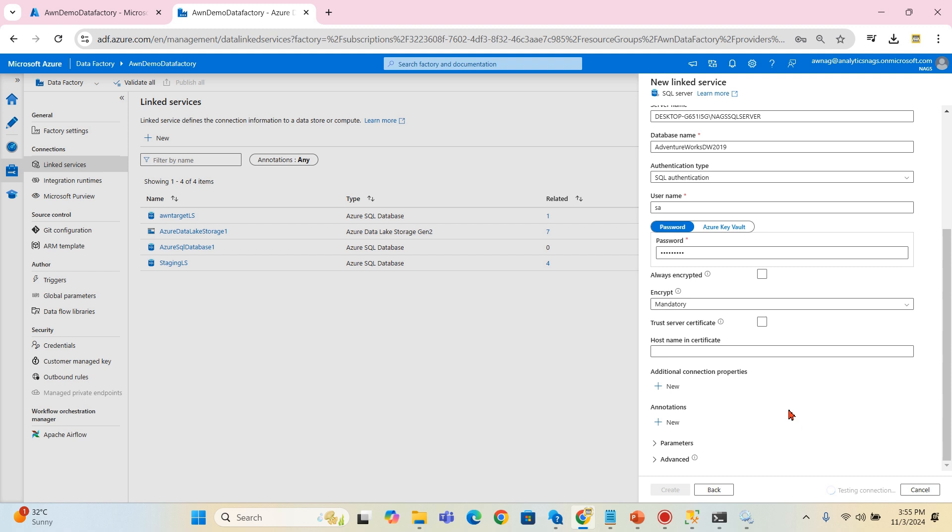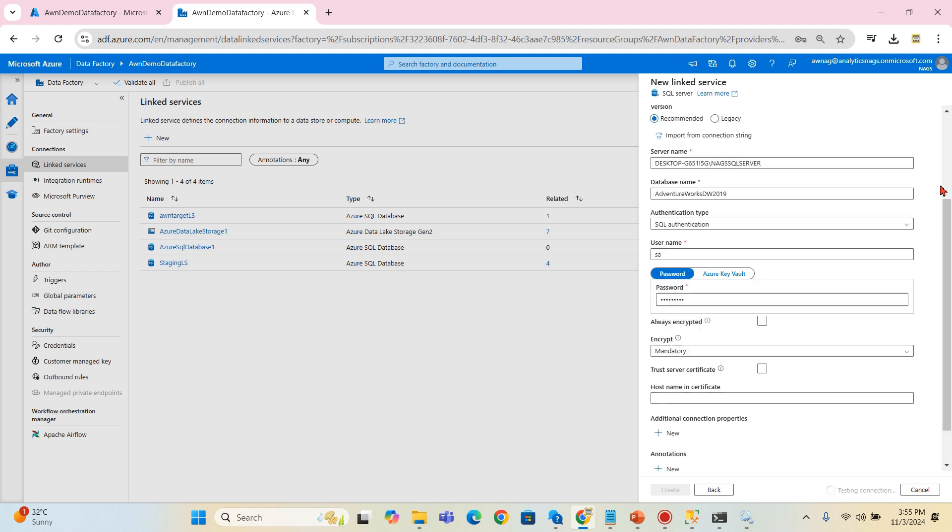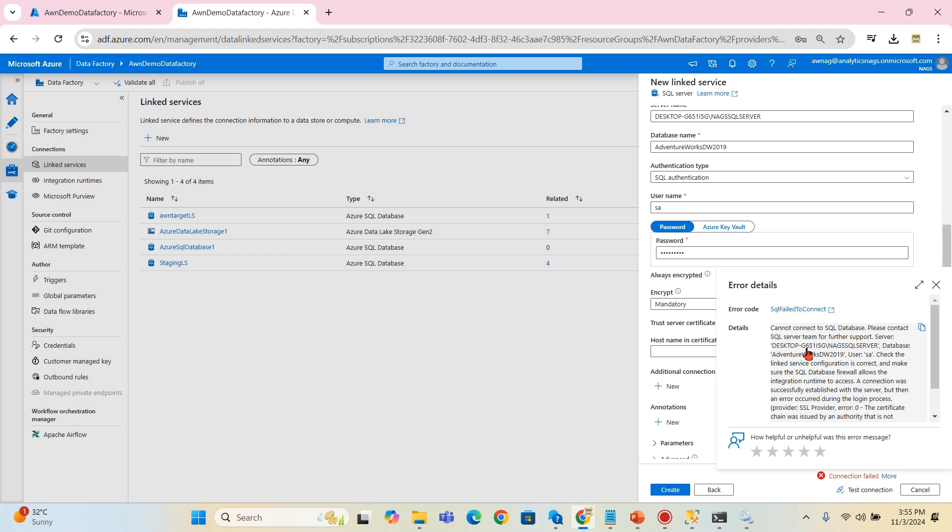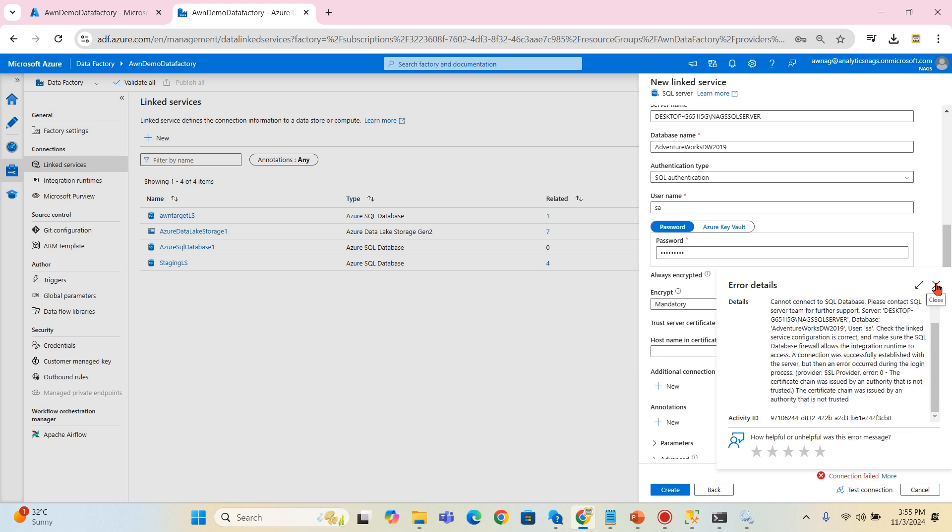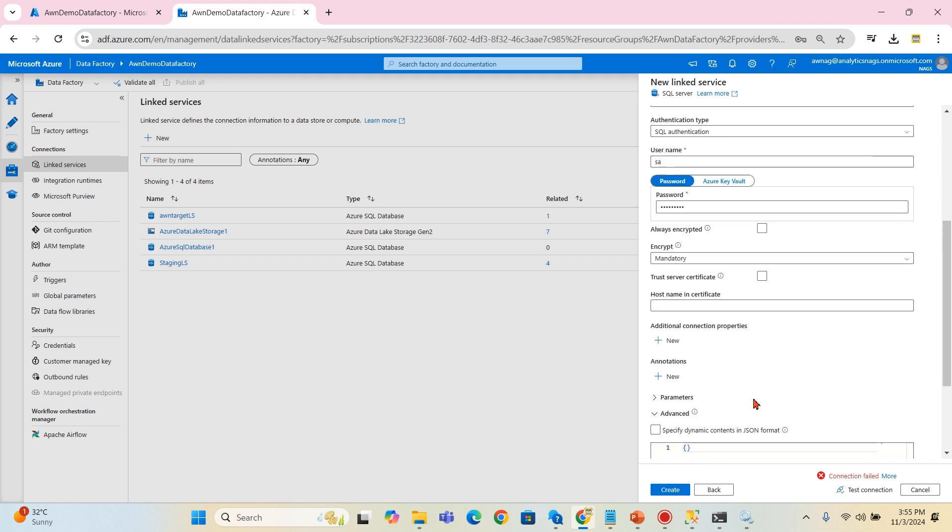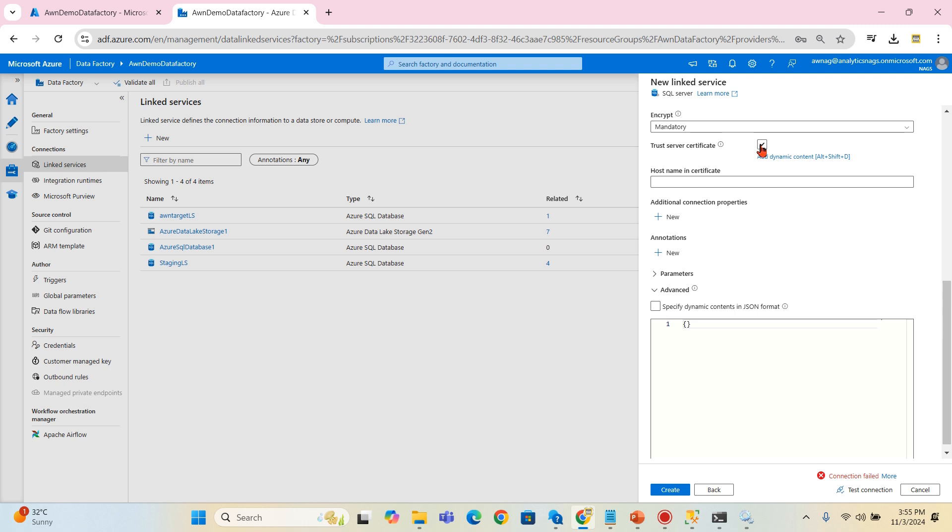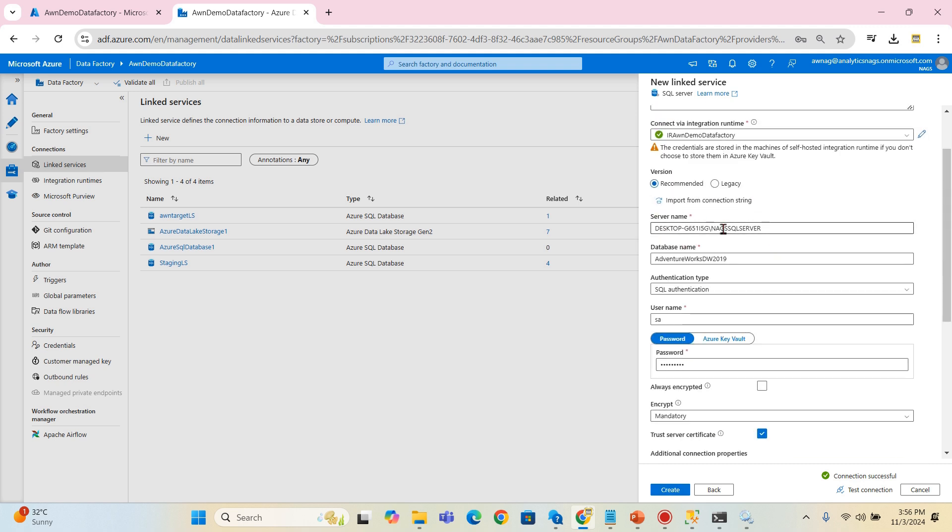That's it. Let's try to use the test connection here. There we go. Okay, so the connection was successful. However, for this you need to set your trust connection, trust the server certificate. Click on connect.